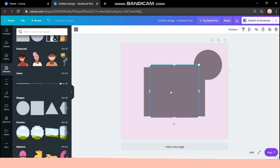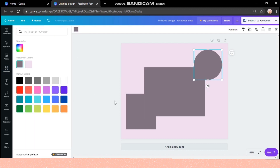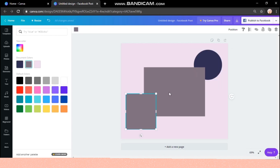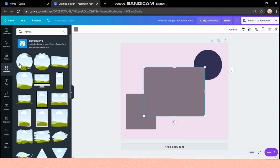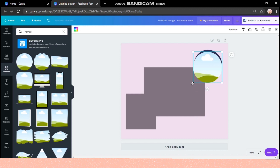I'm adding one more shape at the bottom and then changing the color of this to dark blue. Now I'm taking a frame with the same size as my round shape, resizing it to the edges, and I will group both of them together to avoid disturbance.